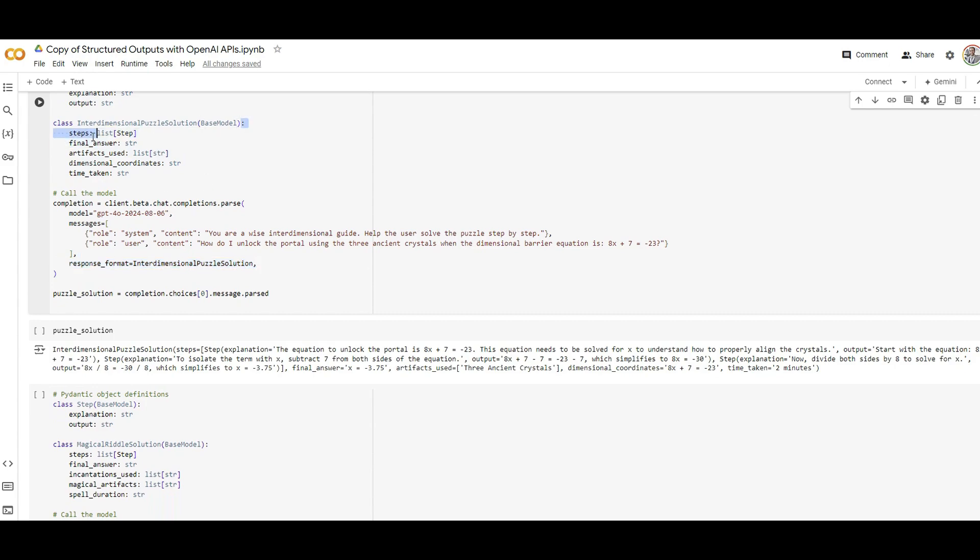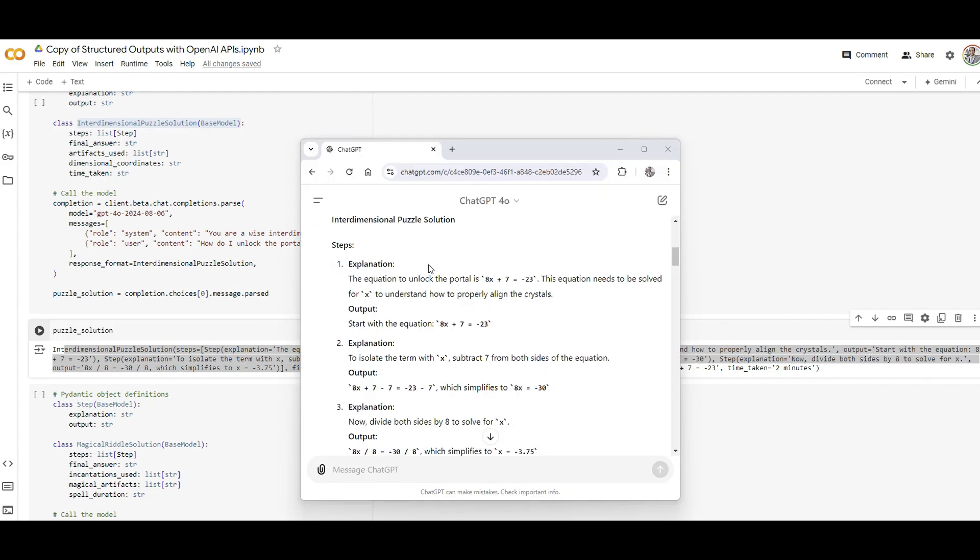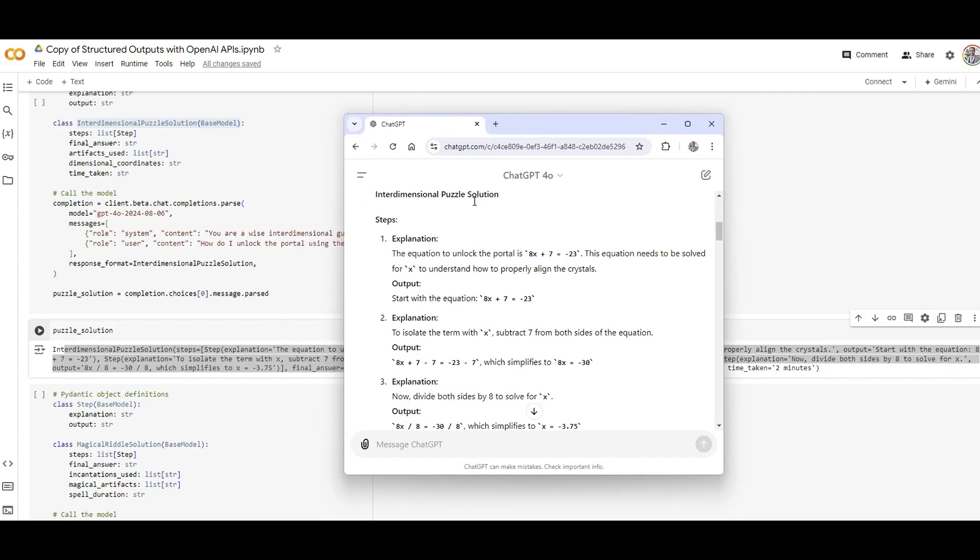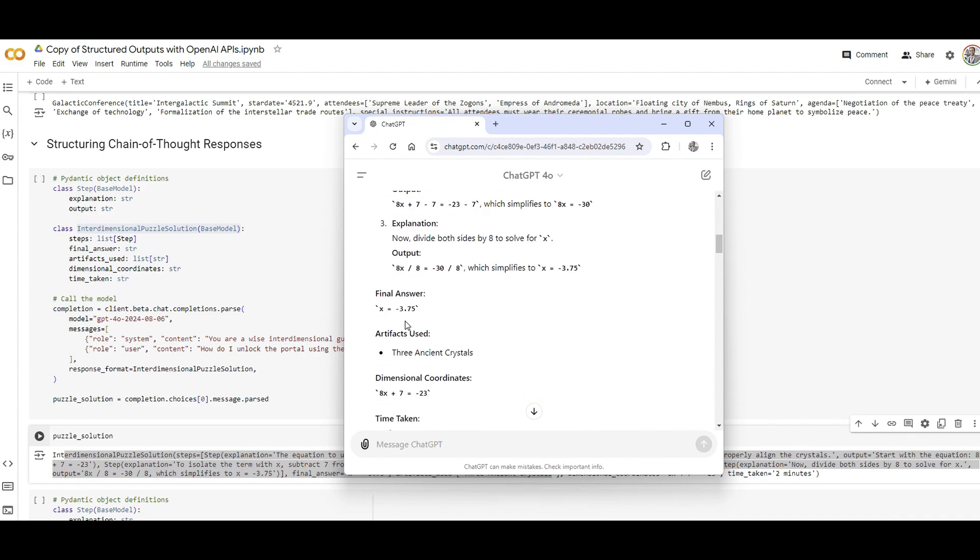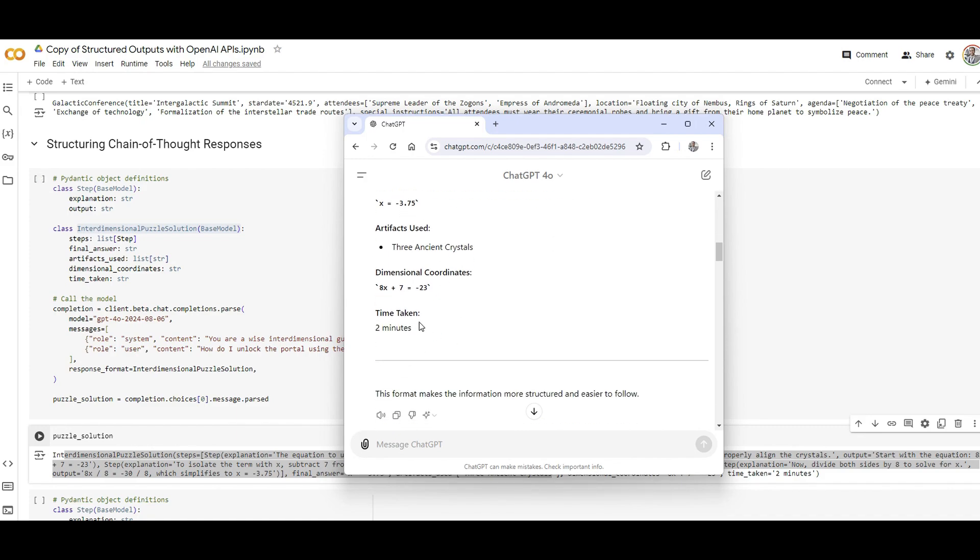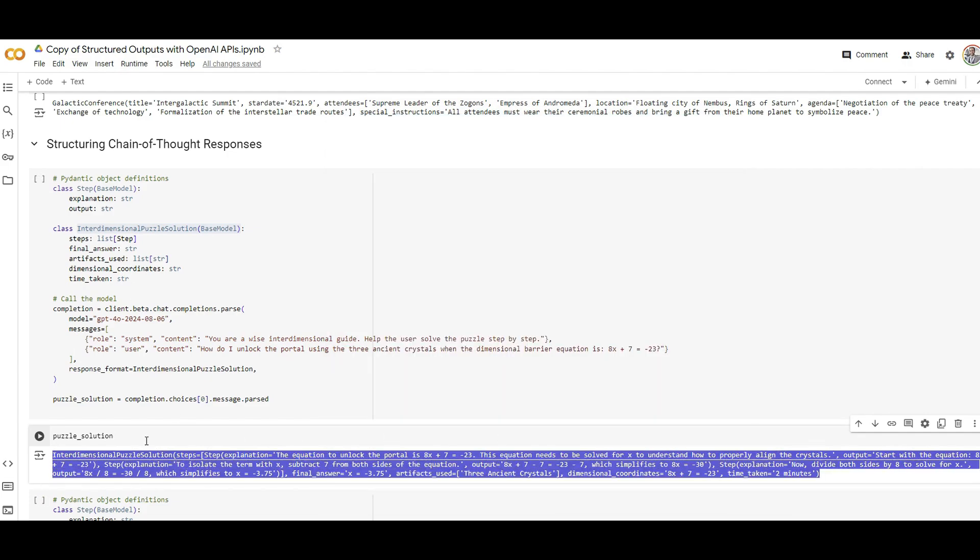I ran this with the format I specified on the top here and I got the answer. To show you the answer better, I asked GPT to actually format this for a better display because it's a bit hard to go through the text, and here's the answer. And here it is - so I have interdimensional puzzle solution. You can see in my step that I specified here I have explanation, output, explanation, output, the final answer, artifact use specified here, dimensional coordinates, time taken dimension specified here which I just copied from here.